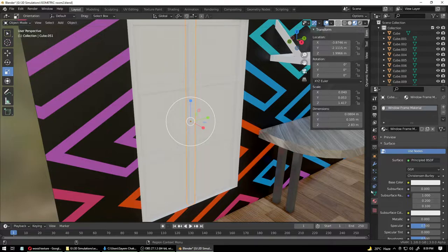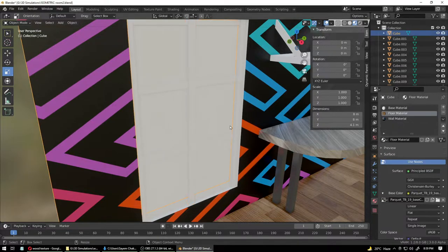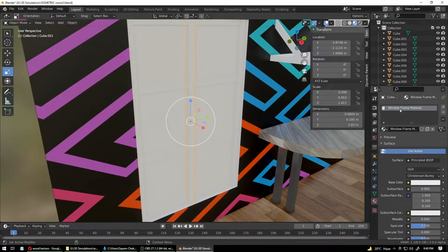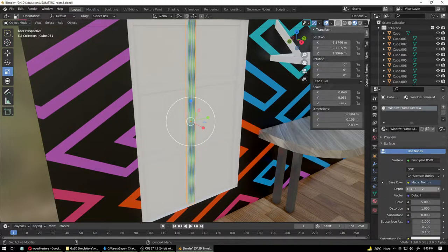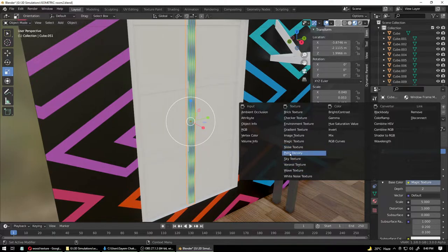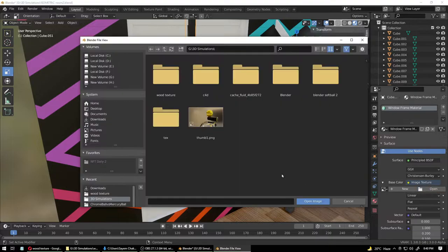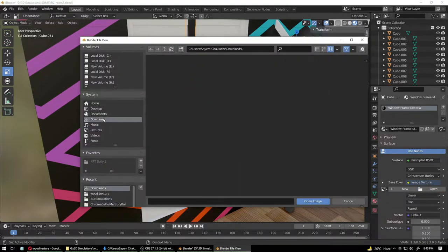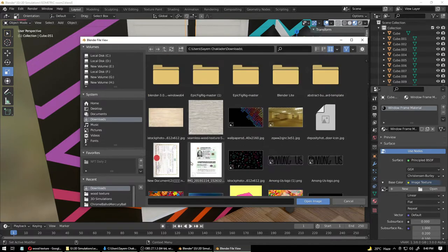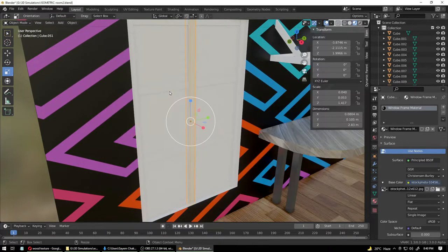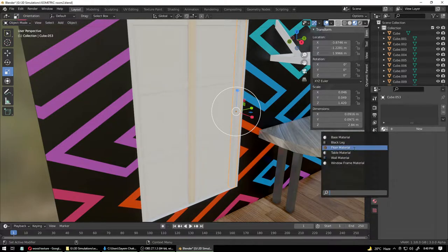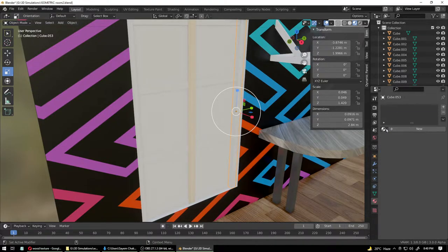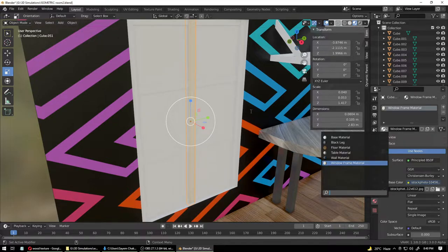You can be more creative when you can come back to your work the next day and know what it's all about. About the frame — we've created the Window Frame Material. Go into Image Texture on the Base Color and open your texture file. Apply it. We have mistakenly applied the floor material on that one.